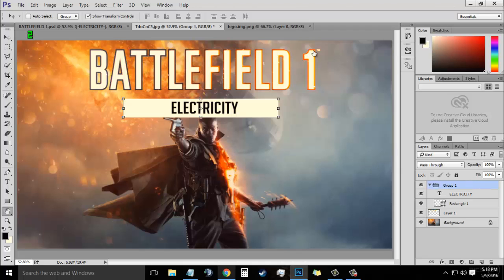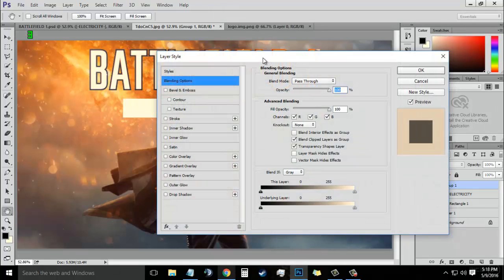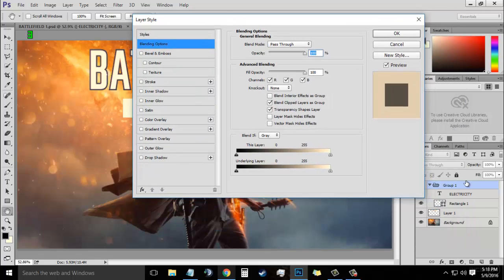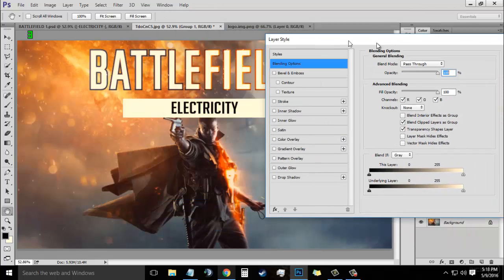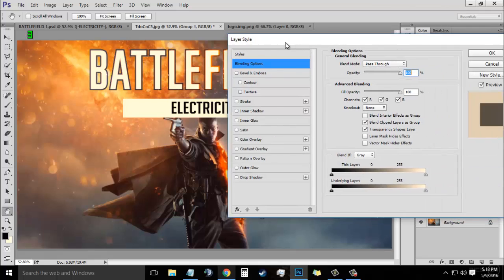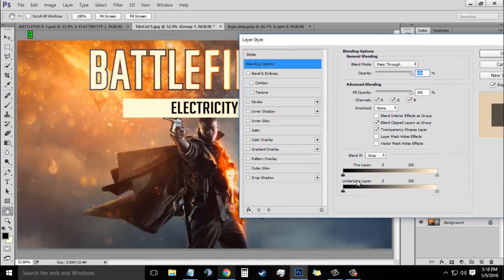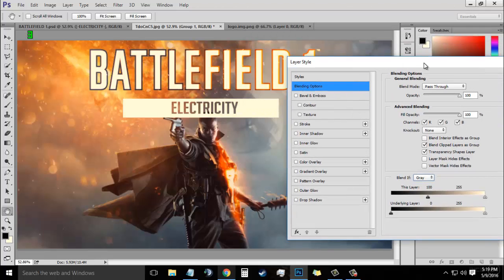Now the next thing you want to do is double click on the Group 1 layer to open its blending options, or you can right click on the Group 1 layer and select blending options. In the blending options there is an option called Blend If. You need to set Blend If to Grey and set This Layer to around 100%.